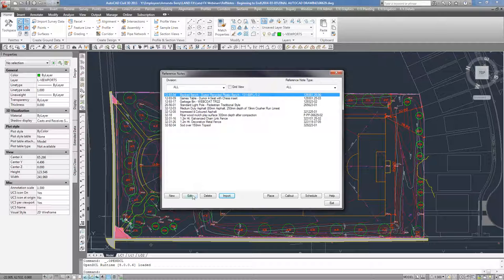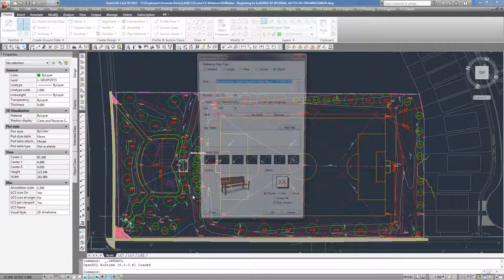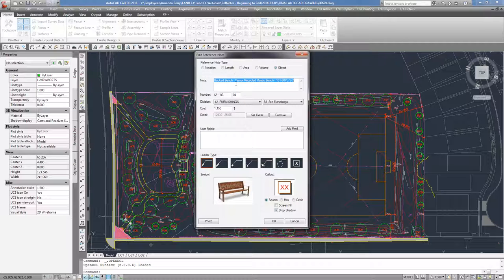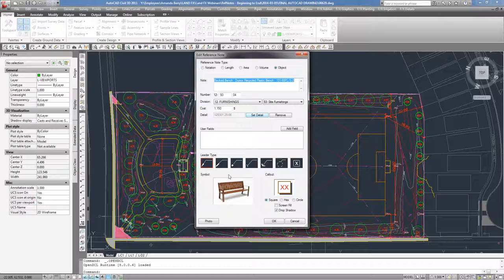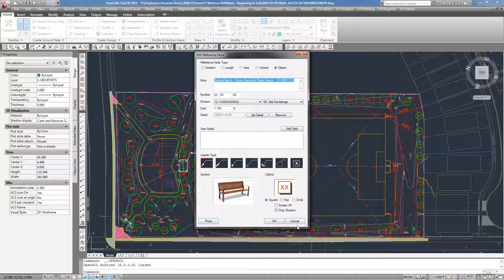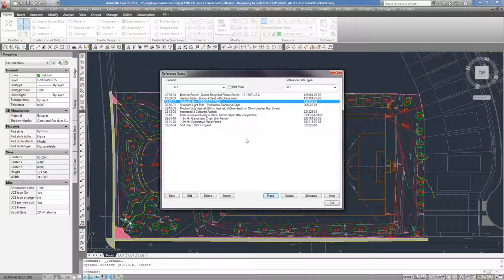If I go into one of these, I can see it already has a cost set — installed cost based on previous experience — a detail already set, and the symbol already set. So I really don't need to spend any time making my reference notes or even importing details. That's one of the tricks to go really quickly from your concept to your design details and construction documents.